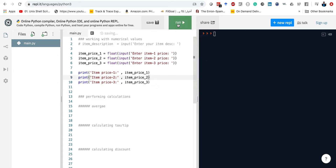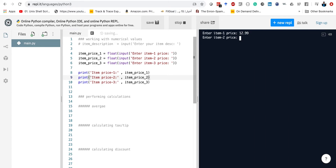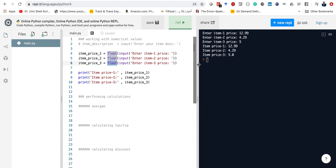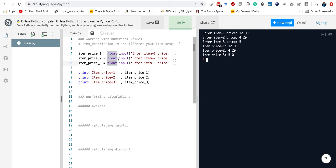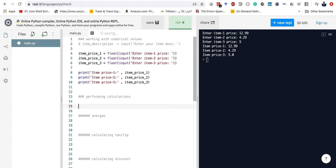Let's run this and see what happens. The first price is $12.99, the second one is $4.29, and the third one — maybe $5. As you can see, because we converted all of them into floats, even $5 when entered from the keyboard as an integer still gets converted into a float right away, because we use the float function here. So we were able to get the actual prices from the user.